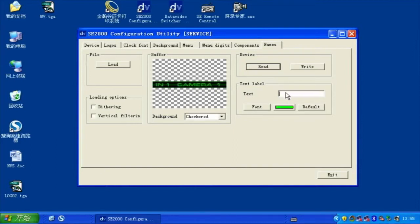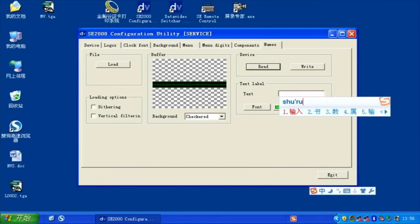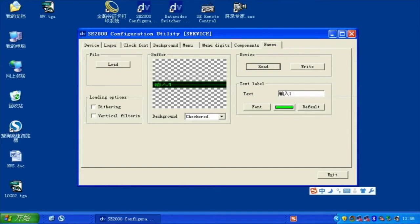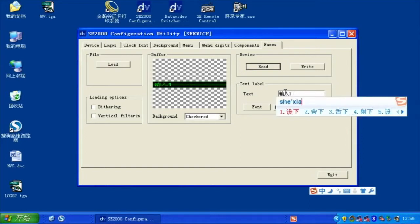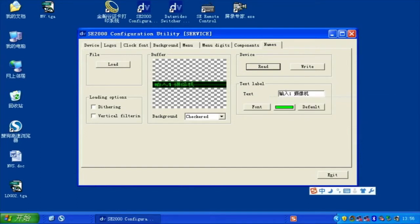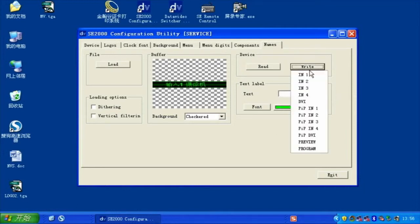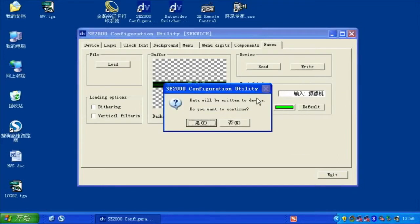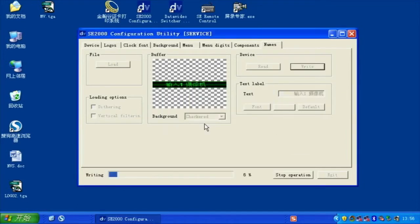Enter the content you want to change in the Text window. Click Write to change the title you want to modify on the Multi View window.